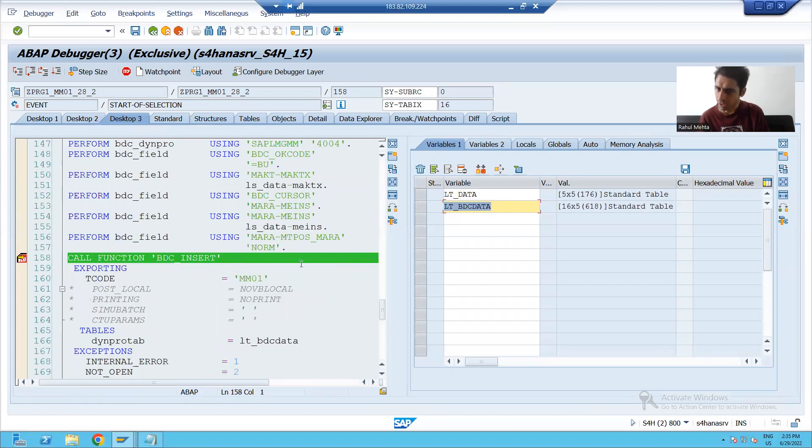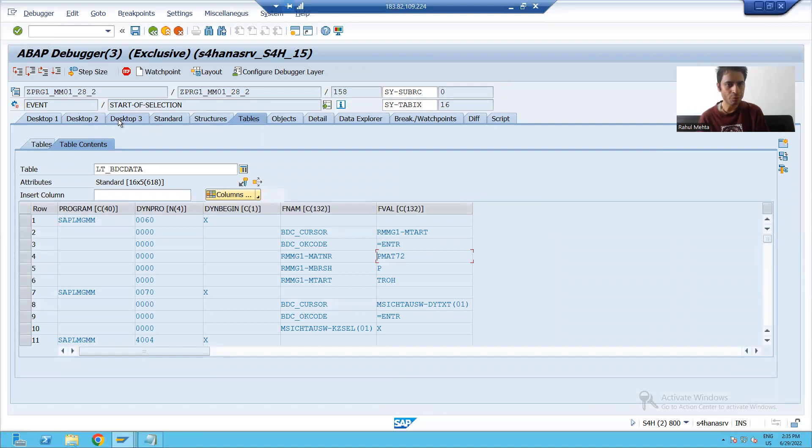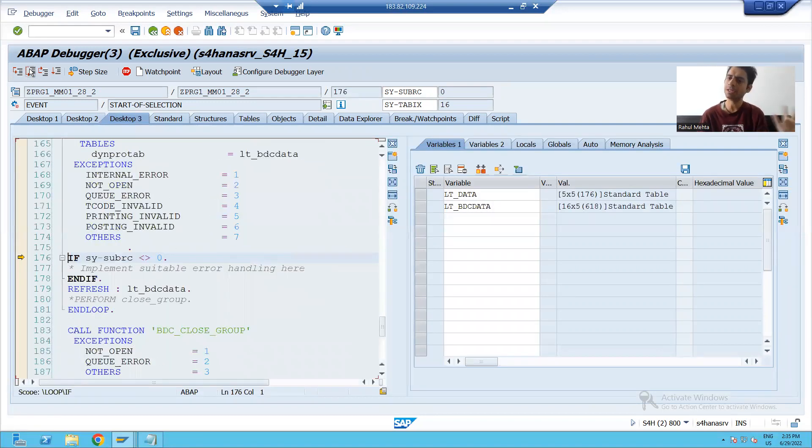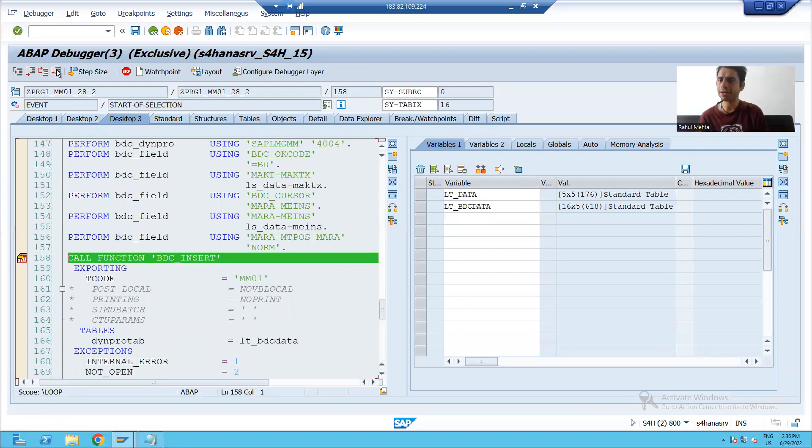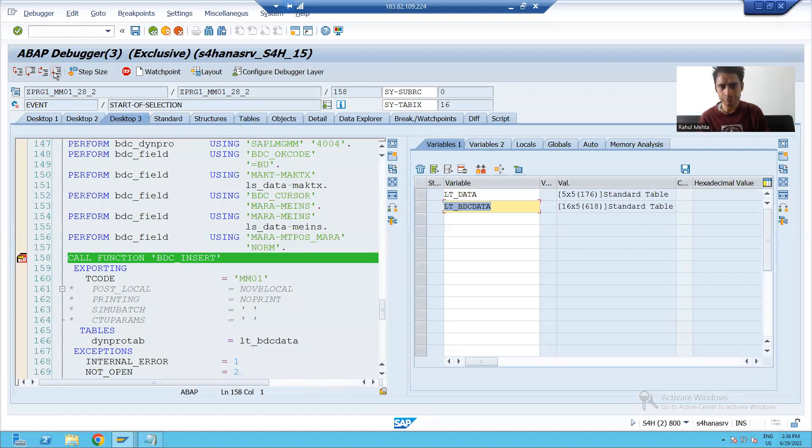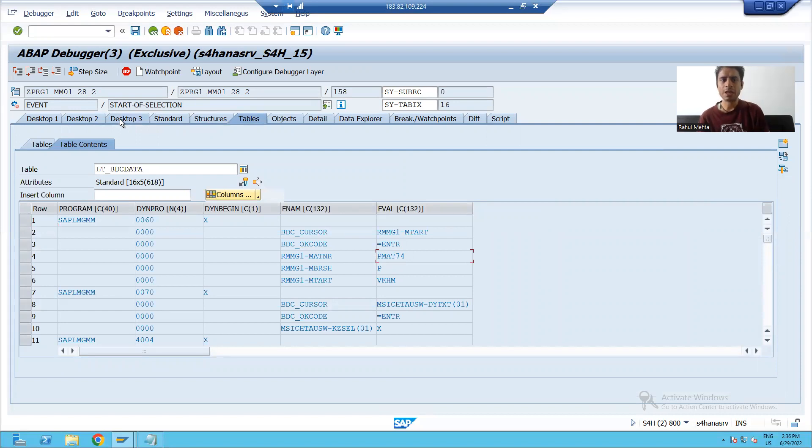Now third record, you can see PMAT72. We are passing it to this function module. Done, size sub RC0. Fourth iteration, you can see again 16th record for the fourth material. Now fifth record, what is the fifth record? PMAT74.